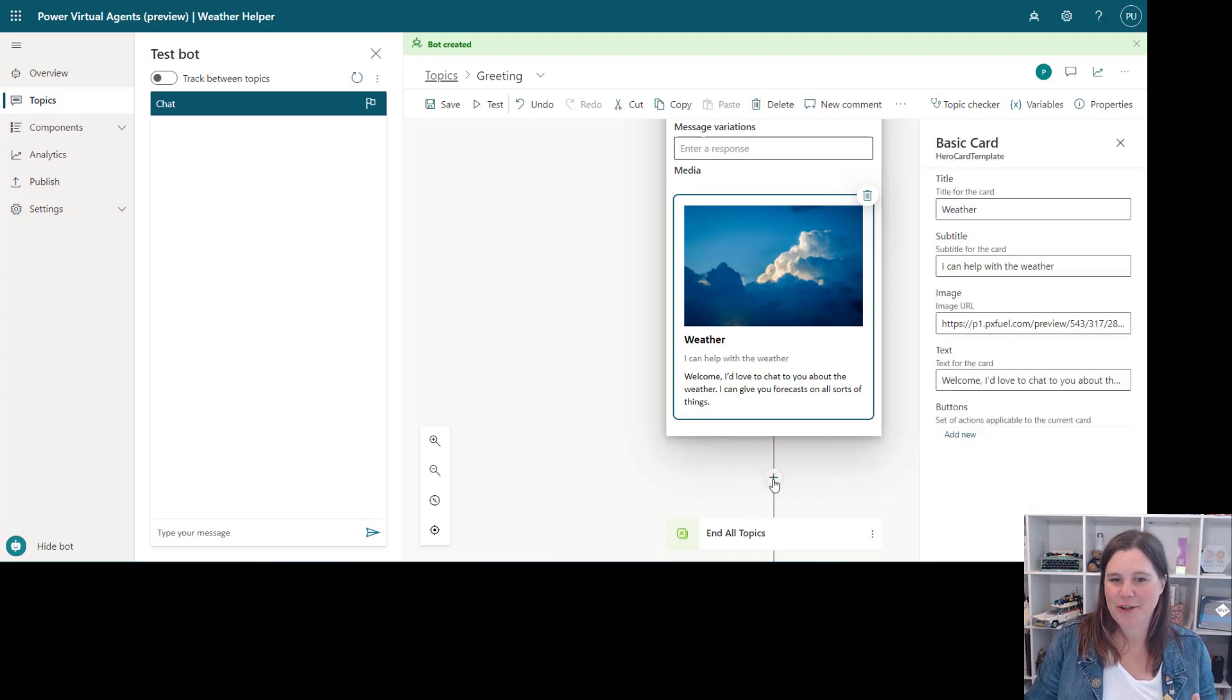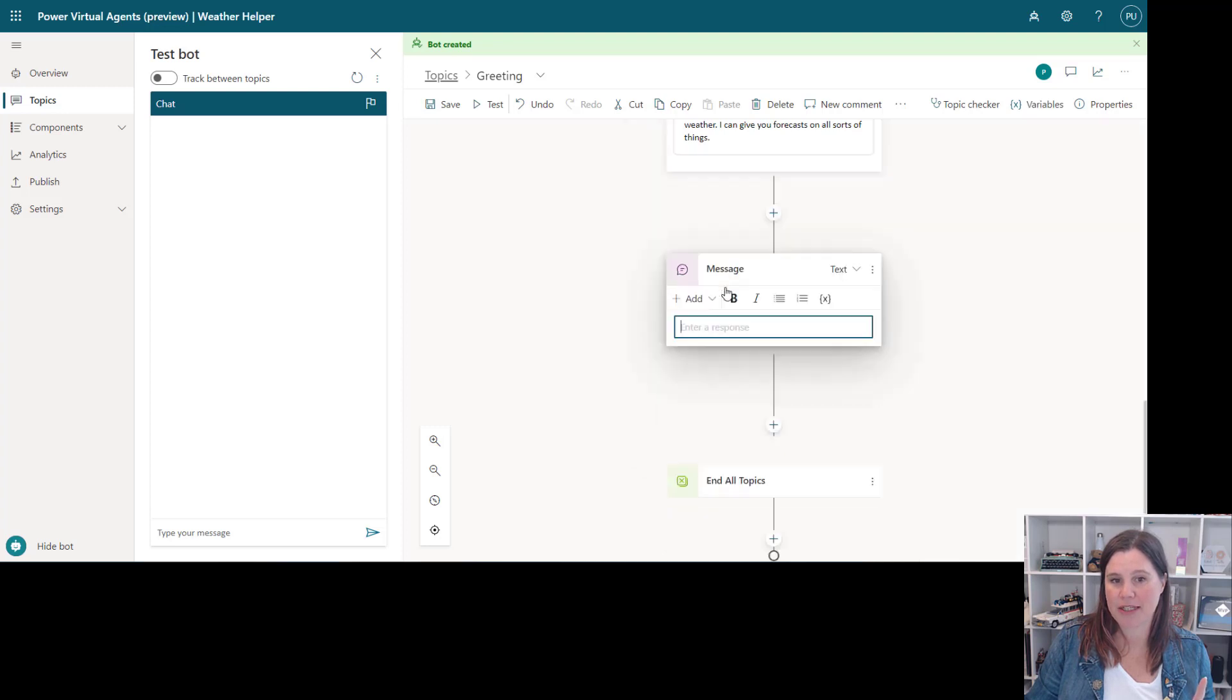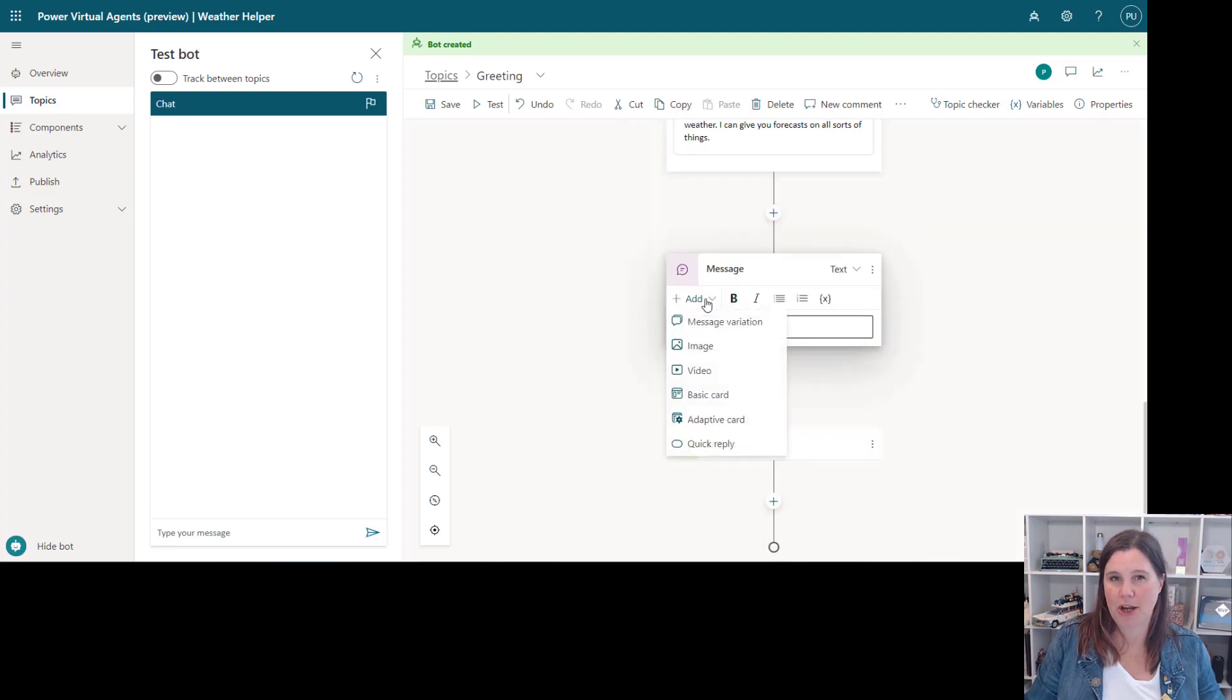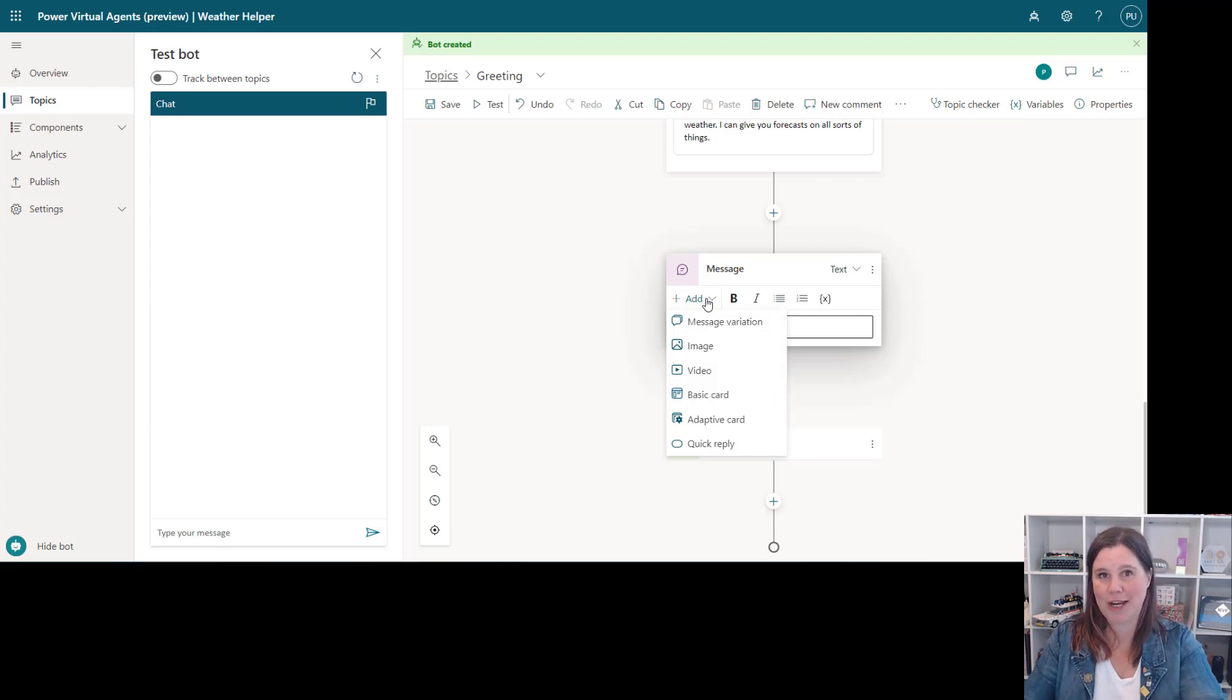Now the other thing you can do in here with adaptive cards, we've had the ability to add adaptive cards before but to do that you had to kind of use the bot framework composer piece and sort of go away and do that and bring it back in.